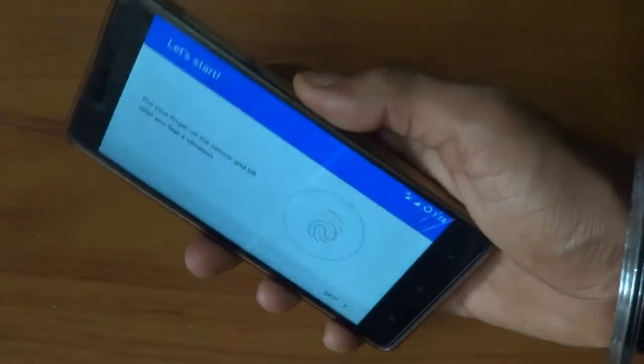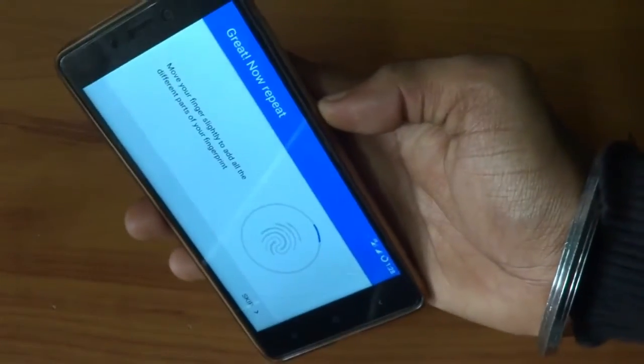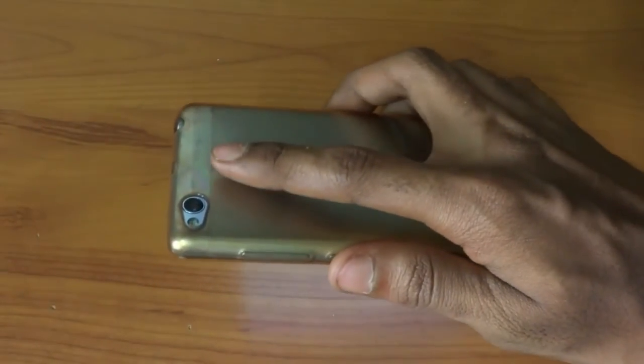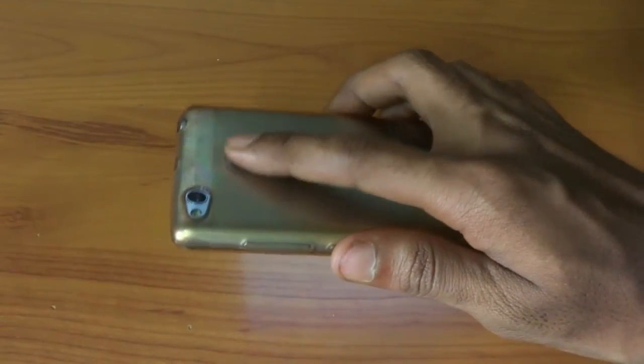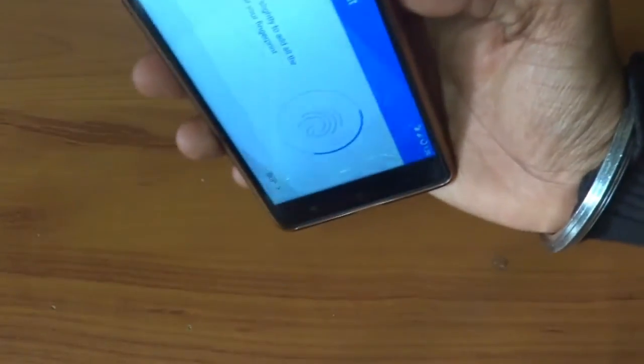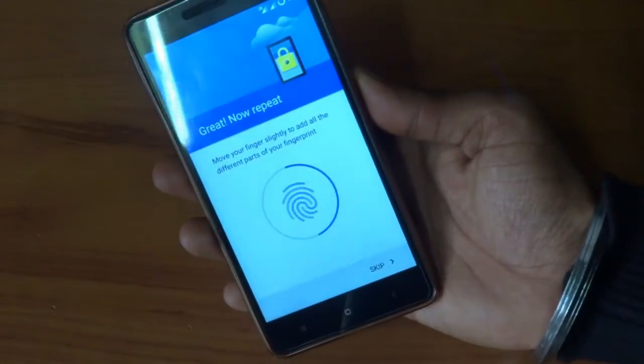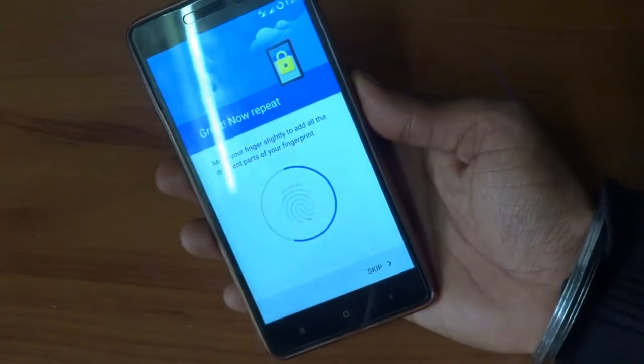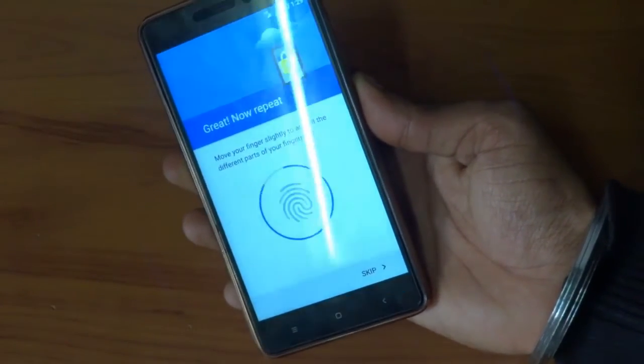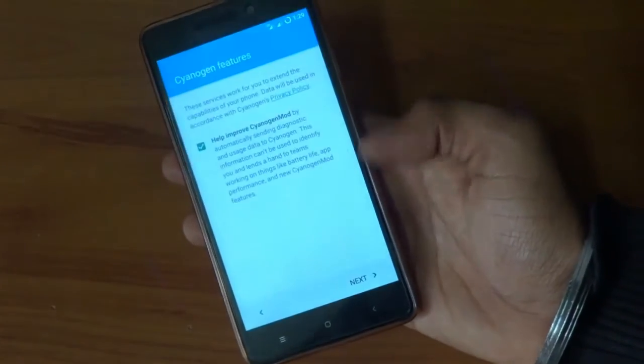As you can see, fingerprint sensor is working in this particular ROM. The smartphone sensed my fingerprint very particularly, very easily. There was no issues while making the phone recognize my finger.